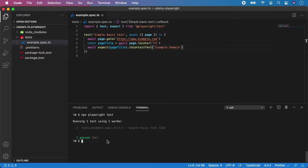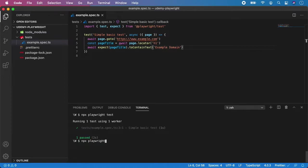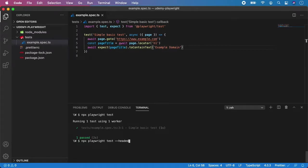So first, if you want to run the test in headful mode, we need to add the flag of --headed into the script. So let's type npx playwright test and give it a flag of headed. And now it will run the same test but with the visible browser.